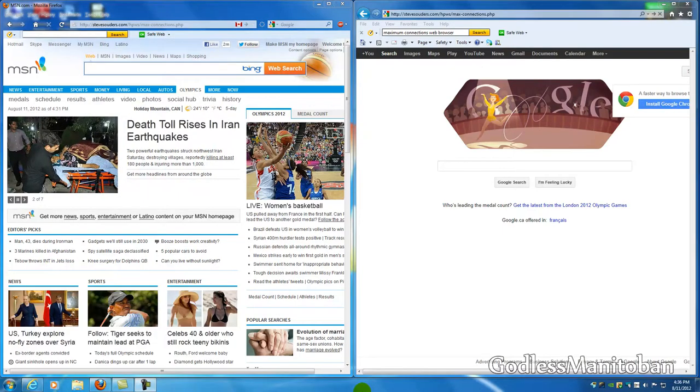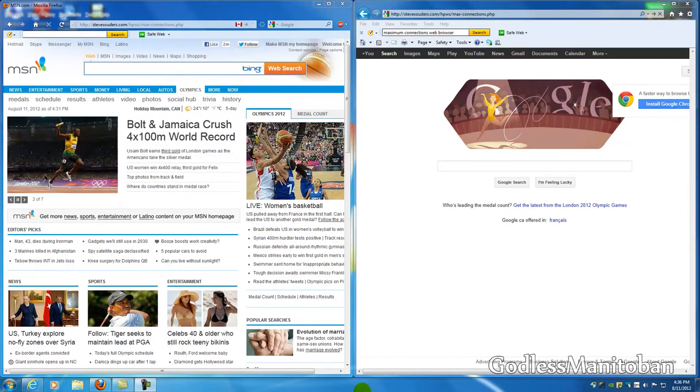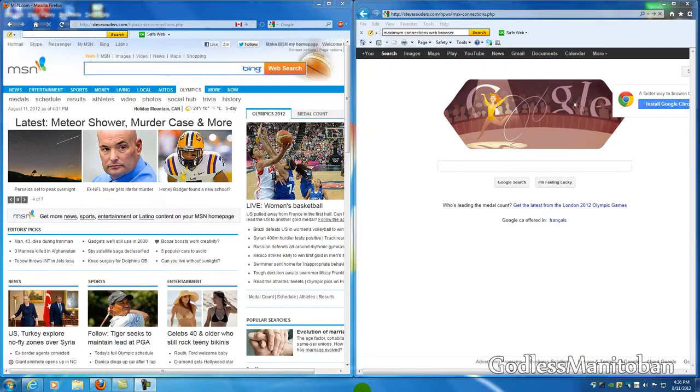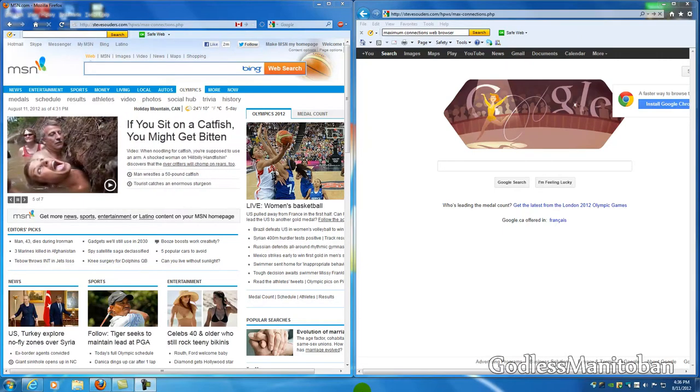Now here is an add-on called Tweak Network and what it does is allow you more connections to the server than what Internet Explorer allows you, thus allowing the page to load faster. So we're going to go to a test page that tests the maximum connections and see how fast it loads in Firefox with the Tweak Network add-on.